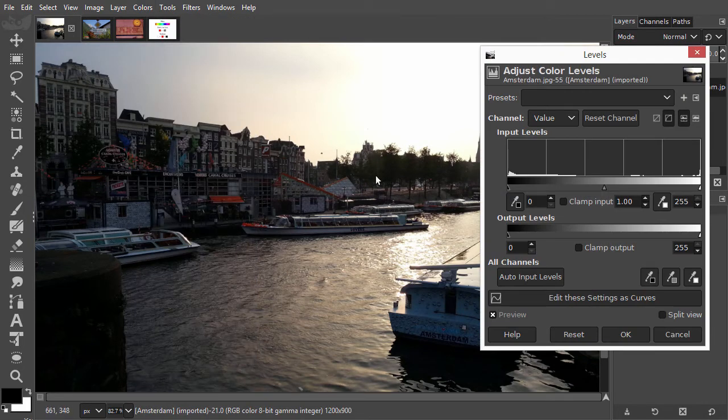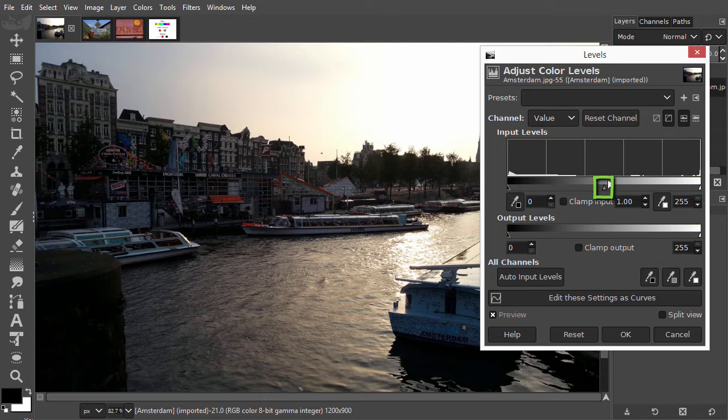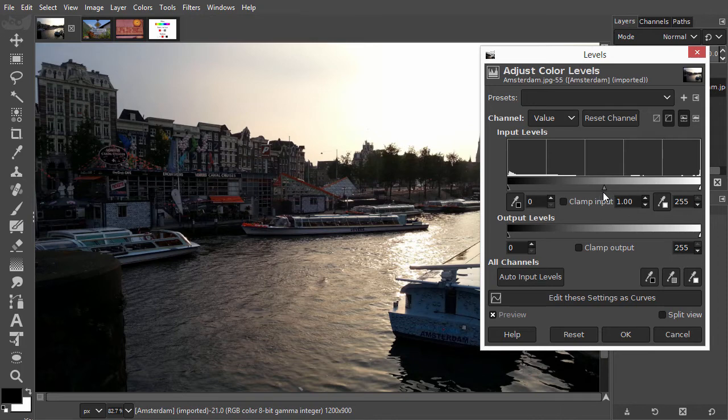In the window, there are five sliders. For most corrections however, you will be using only one, the middle slider at the top. This one slider is very powerful. With this slider, you are able to make your image darker or lighter without losing the darkest or lightest colors.